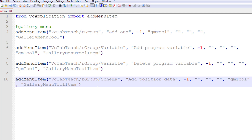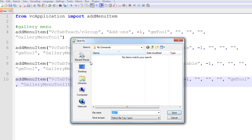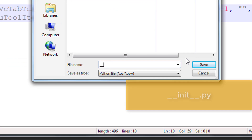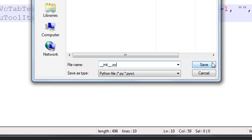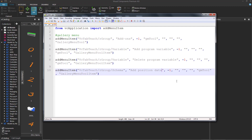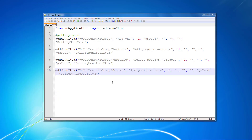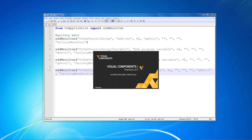Let's now save this file. You want to save it in the My Commands folder in your Visual Components documents. Since it's a Python add-on, what we created is the initialization file for the add-on, so it's going to be two underscores for the file name, followed by init, underscore, underscore, and give it the Python extension .py. Now we can restart the application or the 4.0 product to see our add-on and our new menu items.